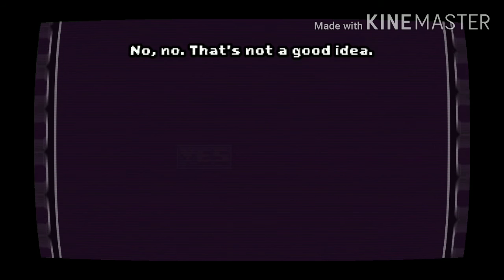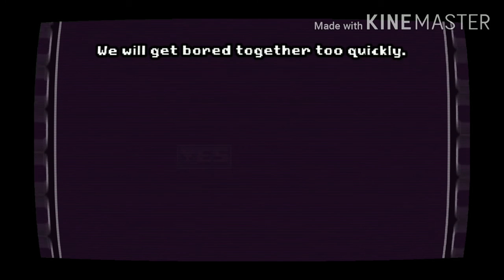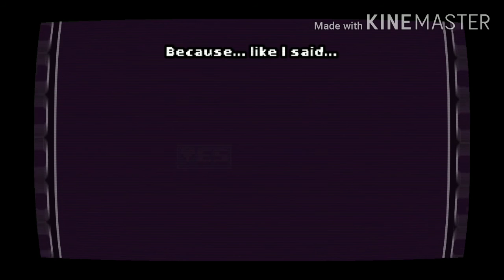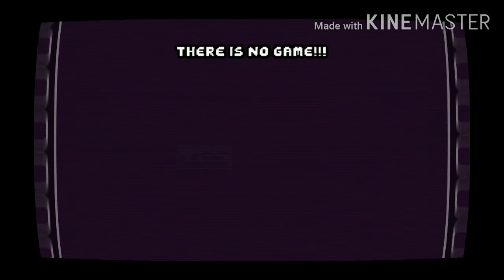No, no, that's not a good idea. Why? Get bored together too quickly. Why? Why? Because, like I said... there is no game!